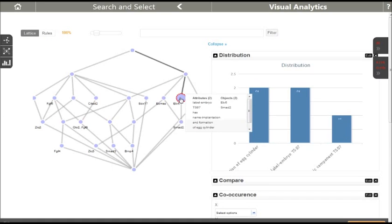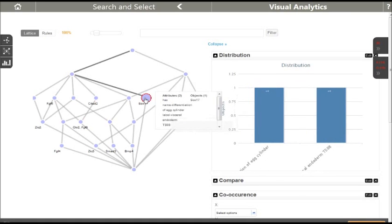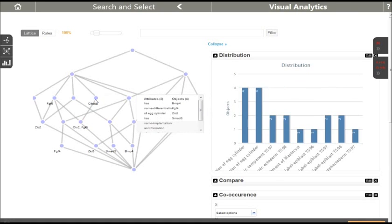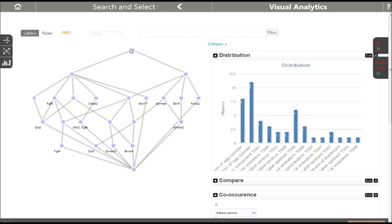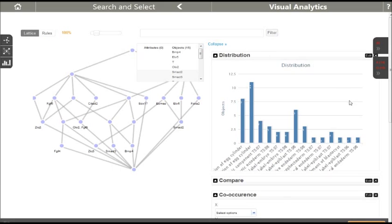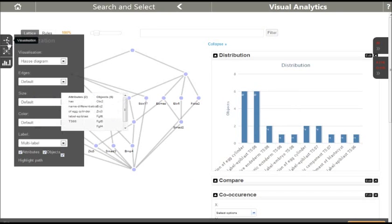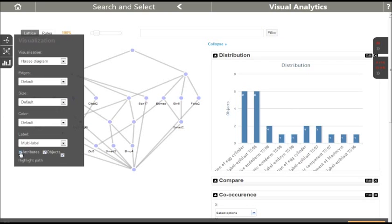The lattice diagram is linked to more visualizations. On the right hand side, we see for a given concept the distribution of all attributes that apply to some objects of the concept. This can be best seen with the top node, which contains all objects, thus we get the distribution of all attributes to all objects. It is possible to add or remove both attribute and object labels from the diagram.